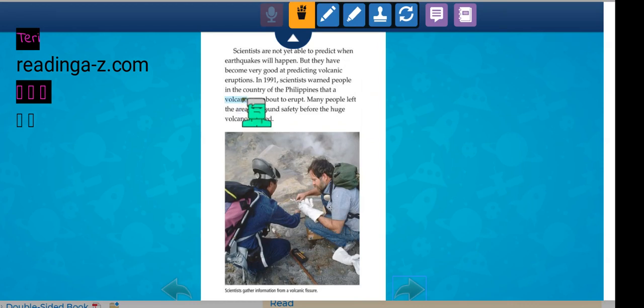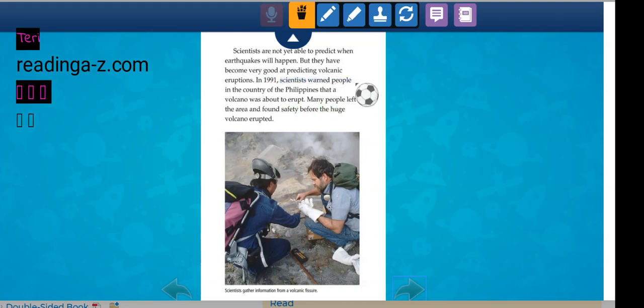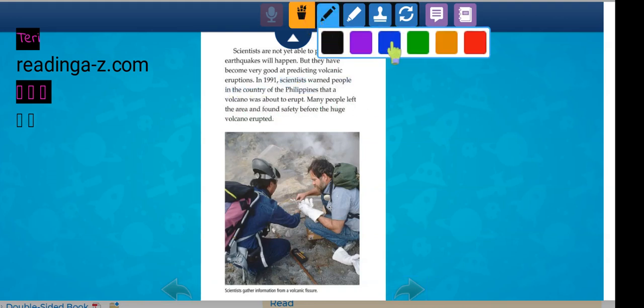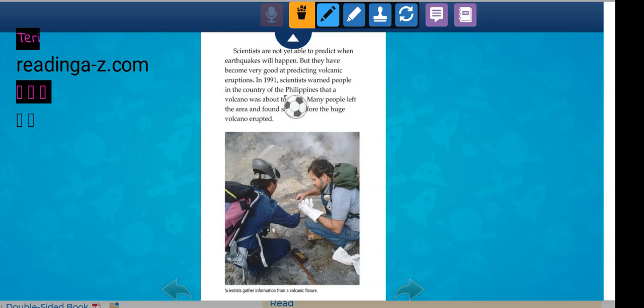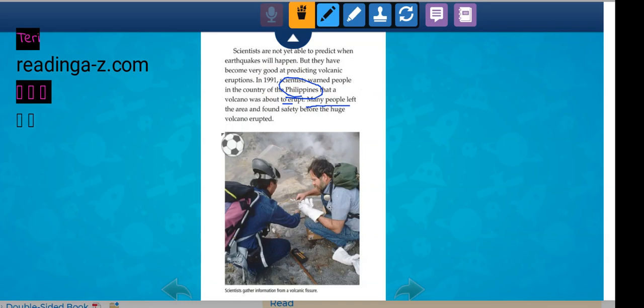Scientists have not been able to predict when earthquakes will happen, but they've been very good at predicting volcano eruptions. In 1991, scientists warned people in the country of the Philippines that a volcano was about to erupt. Many people left the area and found safety before the volcano erupted.